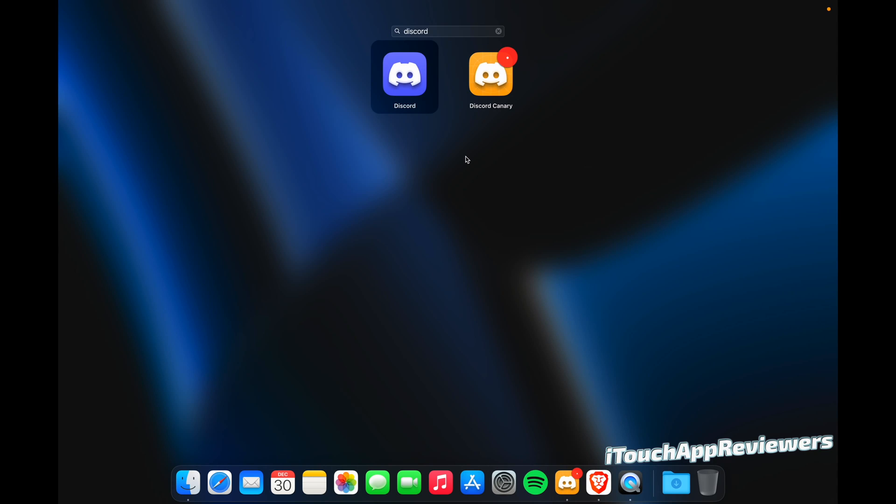However, there are two other versions of Discord that are out there that you might not know about. Let me tell you, Discord Canary is so much better. So there's Discord, the one that you're probably on. Then there's the public beta build. And then there's also Canary.